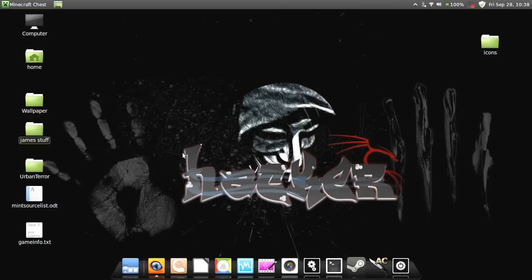What's up YouTube? Today I'm going to show you how to install or run Minecraft in Linux Mint Cinnamon. I'm currently using Linux Mint 13 Maya, and here we go.